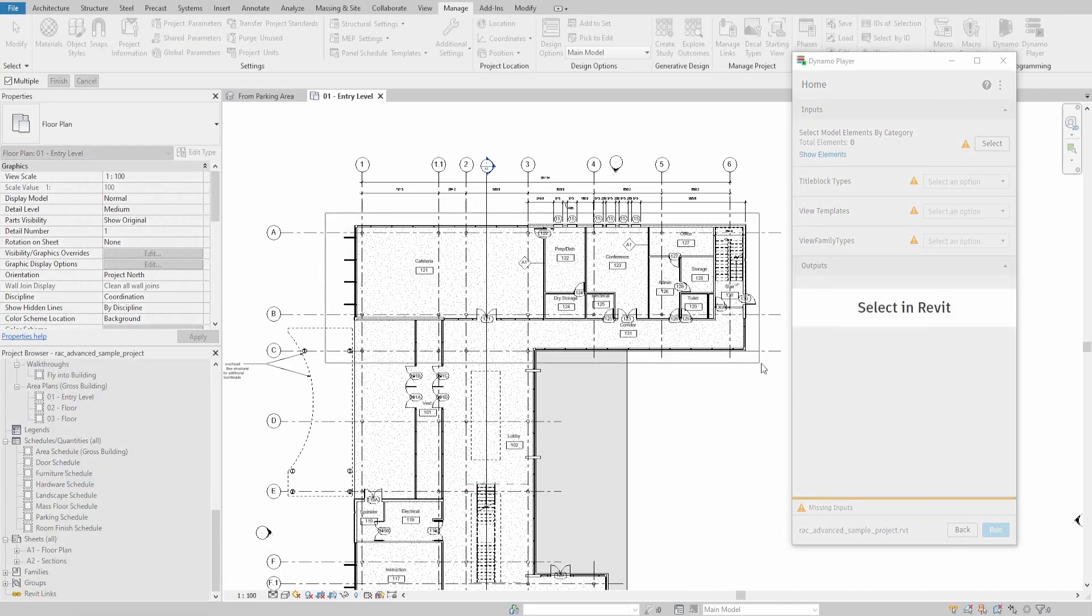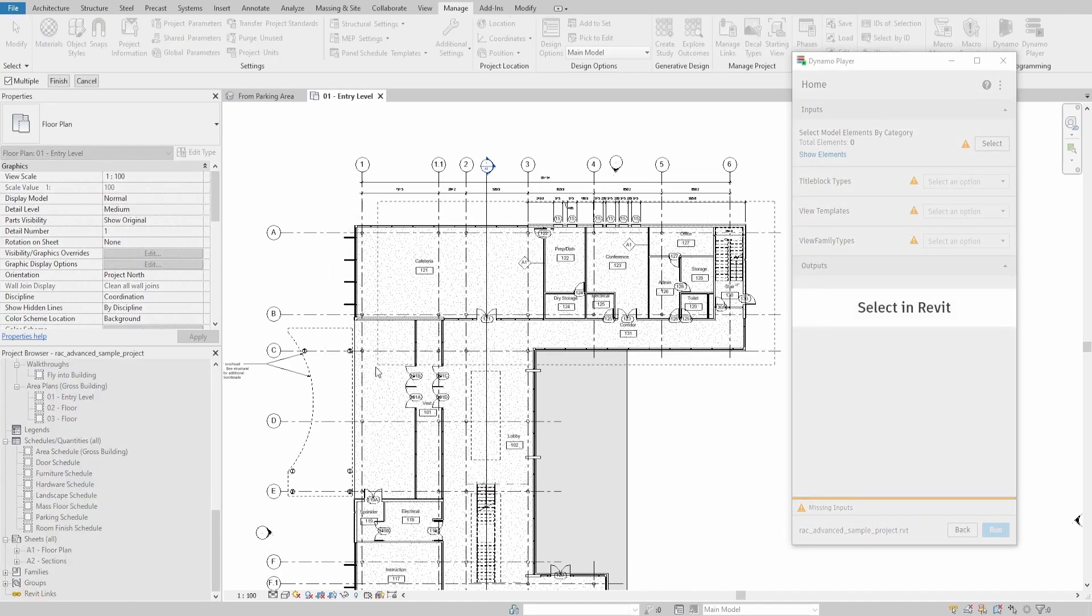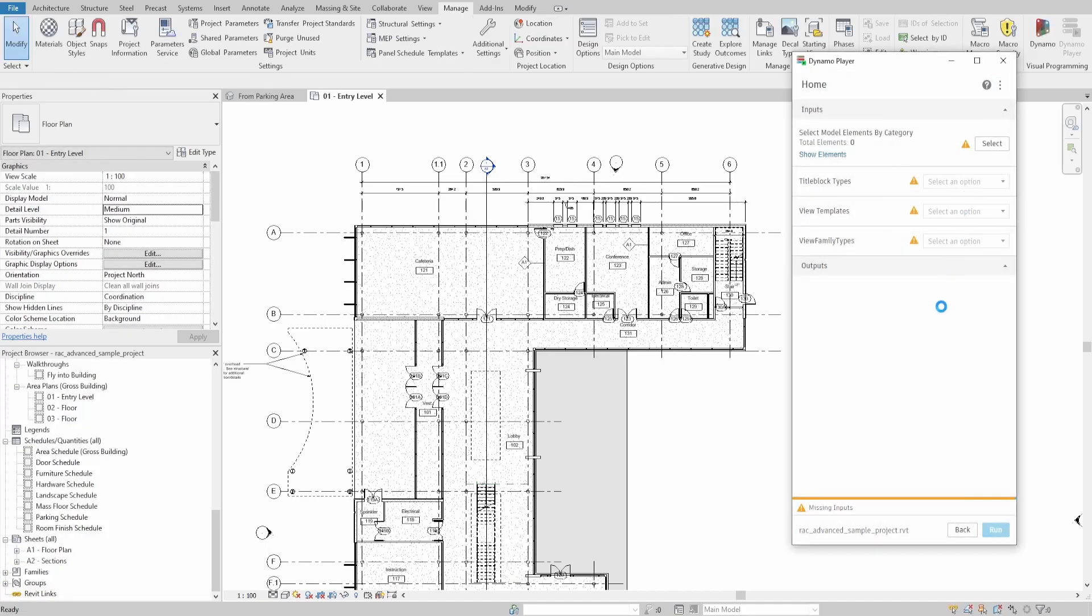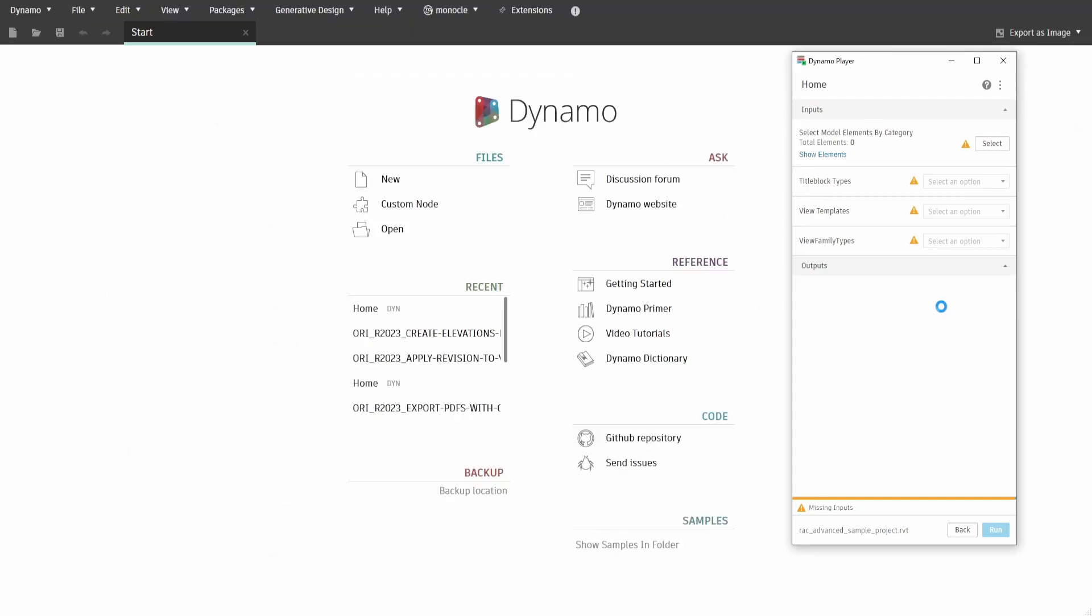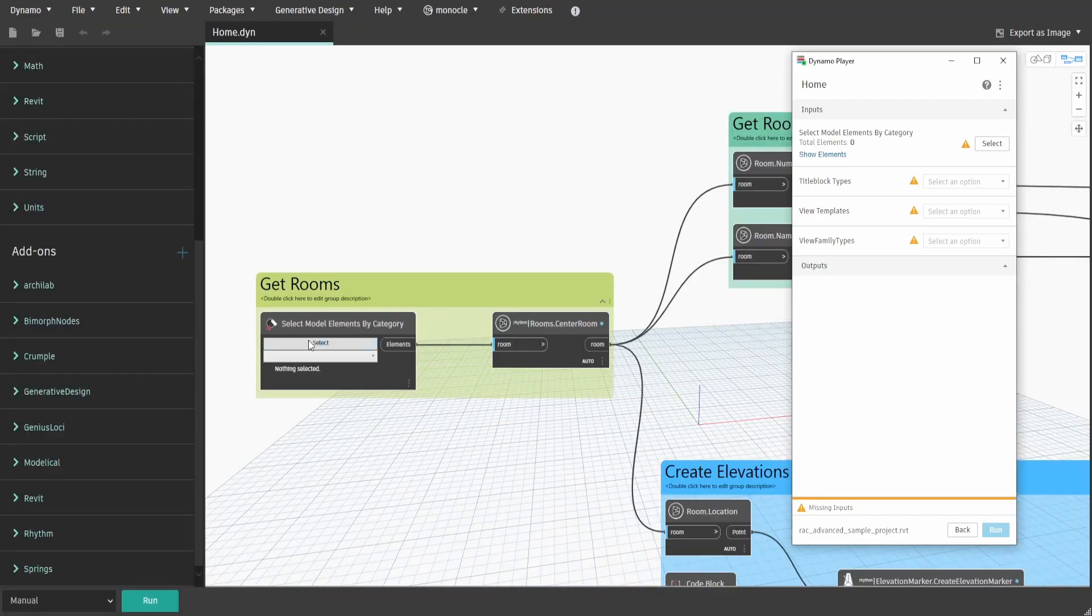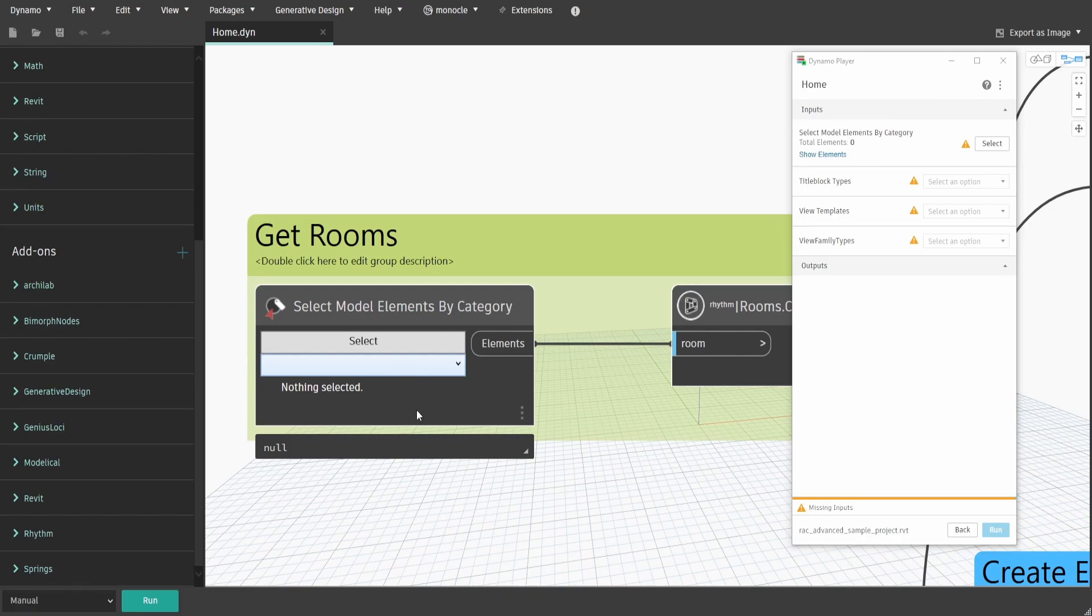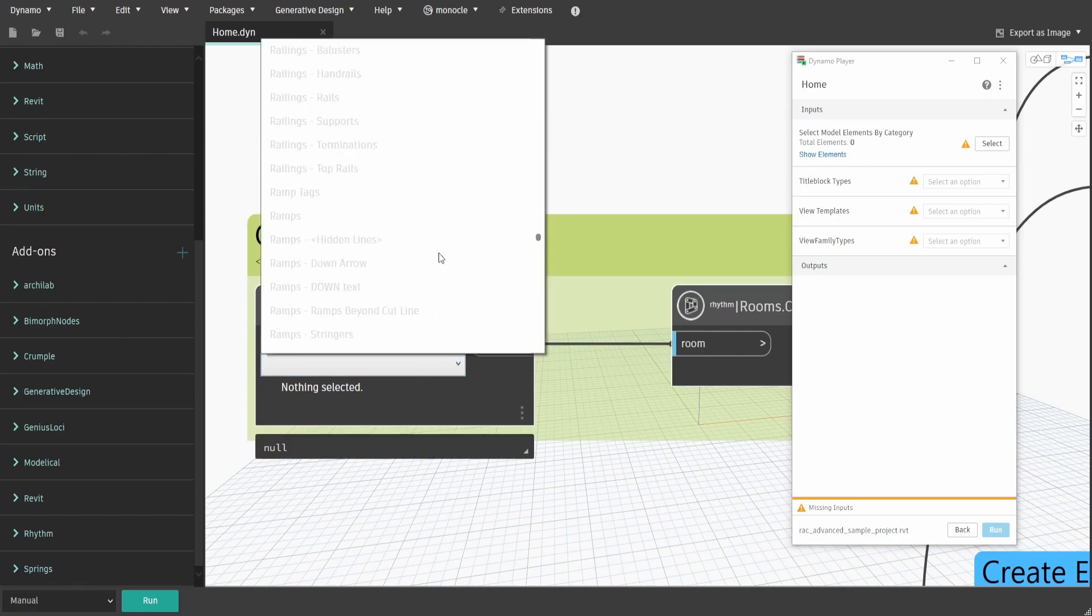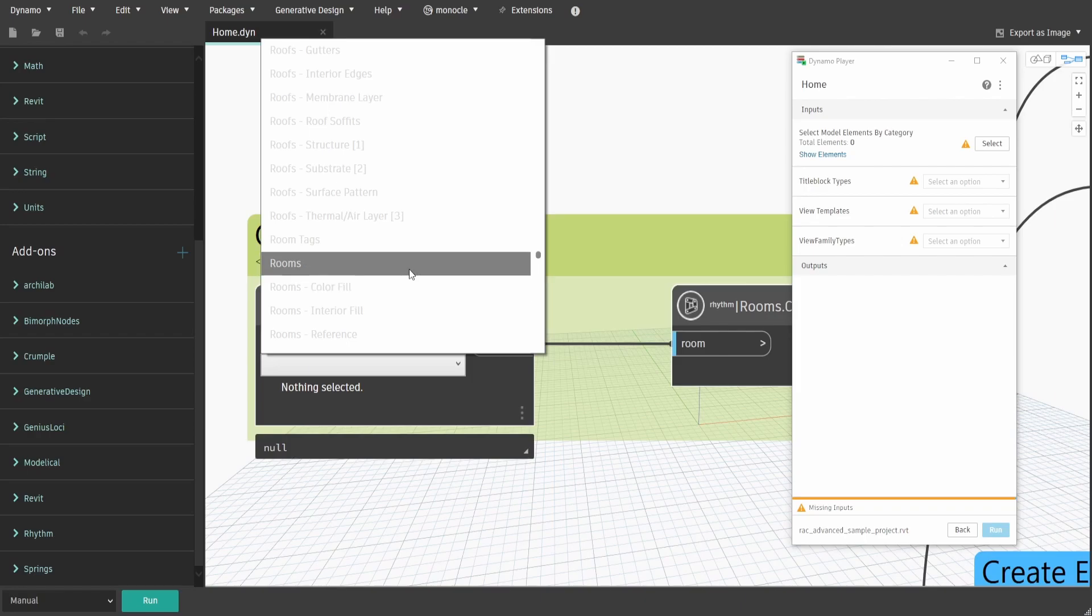Once the script is launched, we start with selecting the rooms. However, as you can see, we can't select anything. That's because we didn't specify the Category Selection node. Let's get back to the graph itself. Click on the drop-down menu and specify rooms. After that, just save and the DynoPlayer should update accordingly.